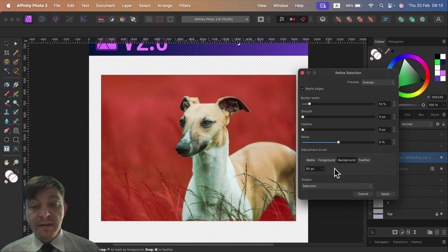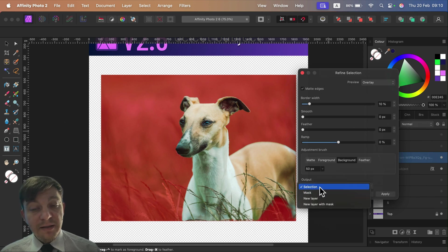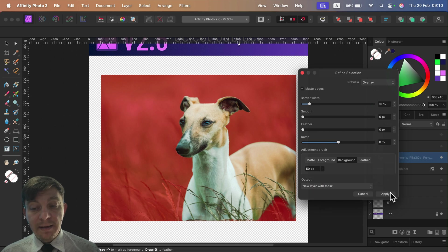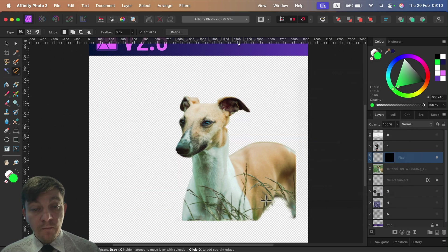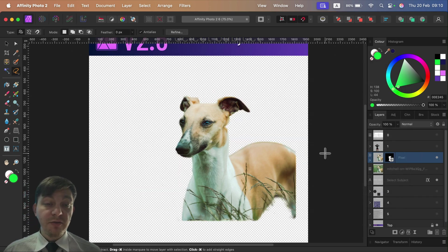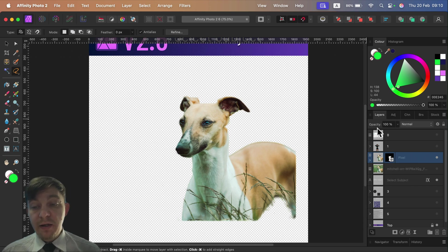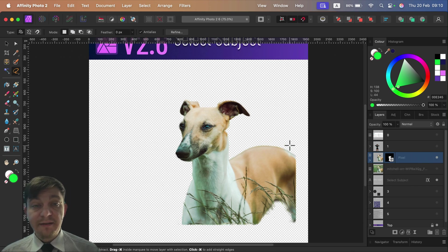We refine our selection, and again the best way, the non-destructive way, is to get the output as a new layer with a mask. Apply, and here it is - we managed to separate this dog very quickly. That's nice. So that's the second thing: Subject Selection option.